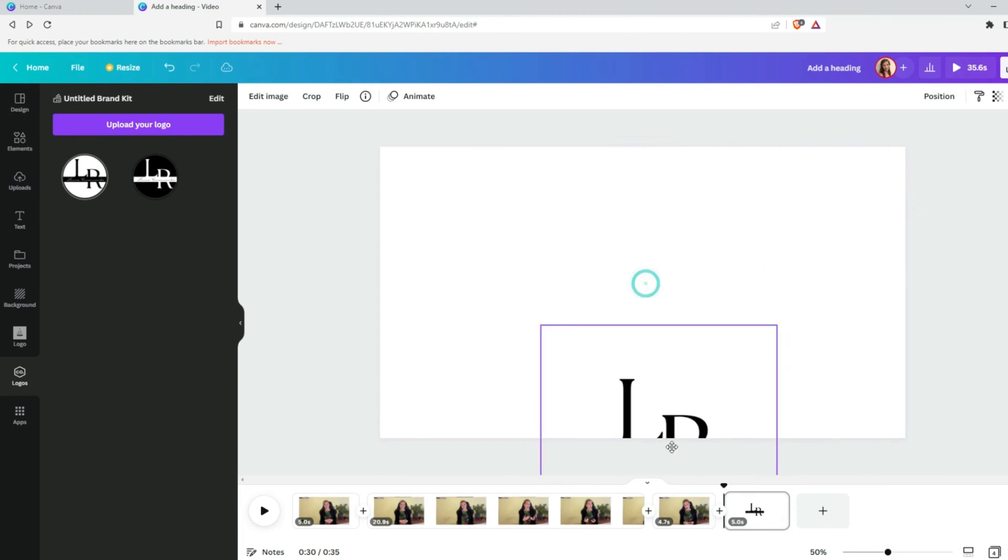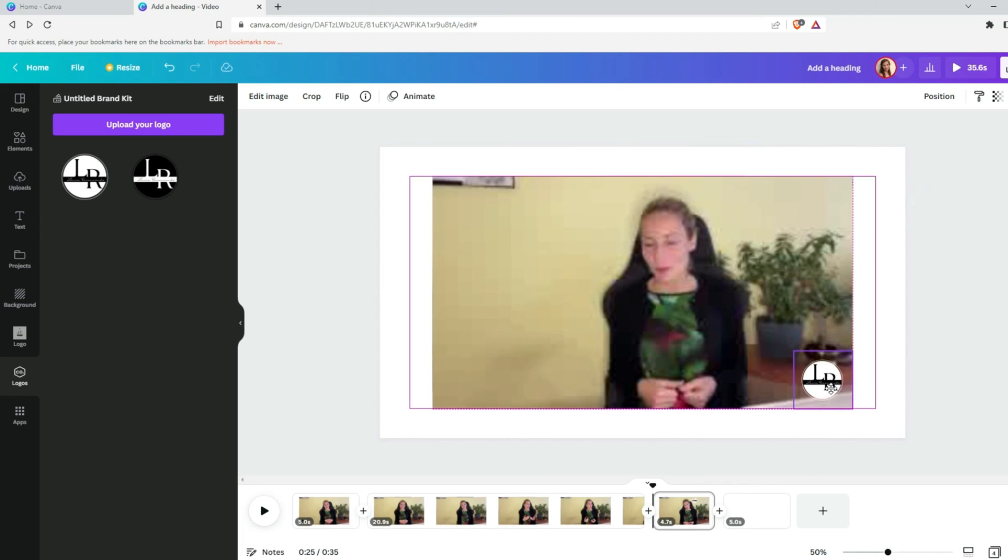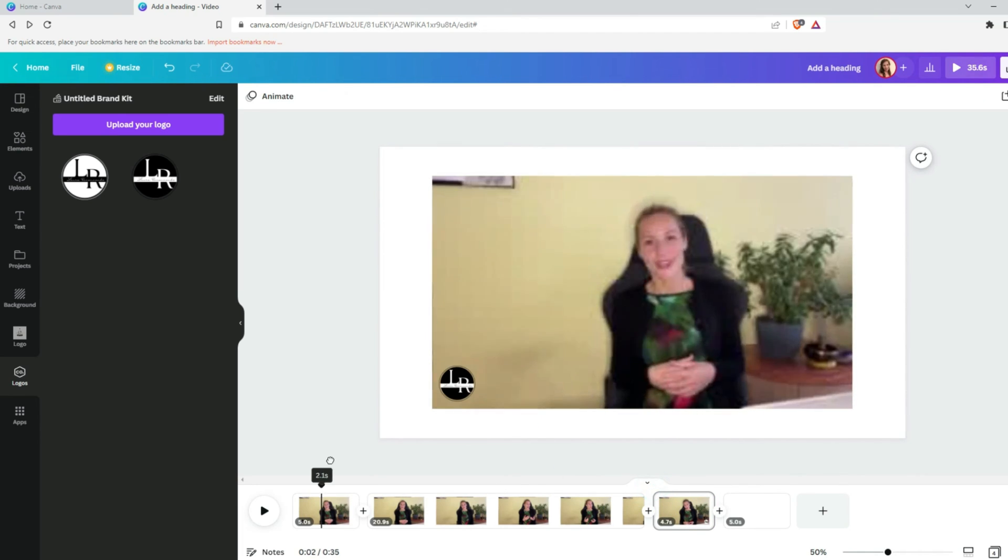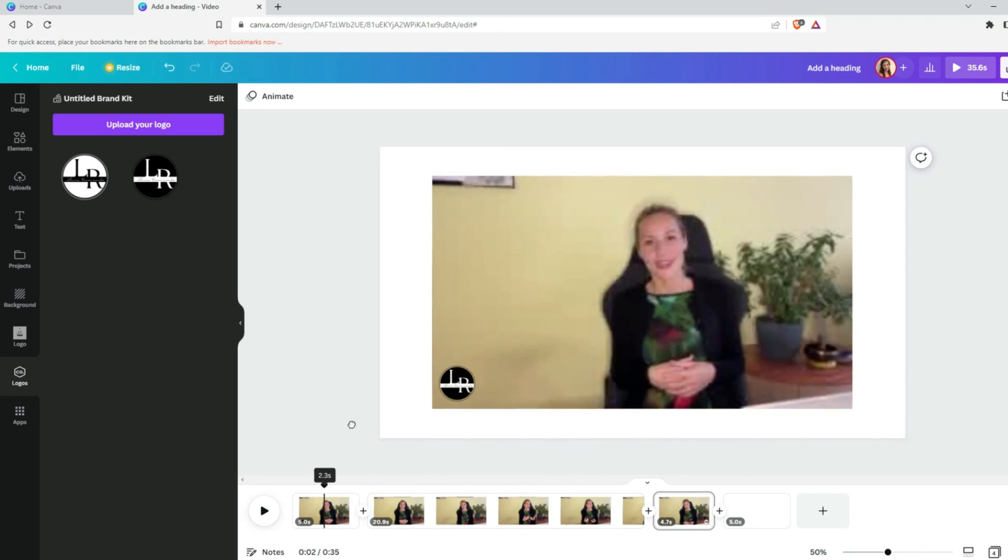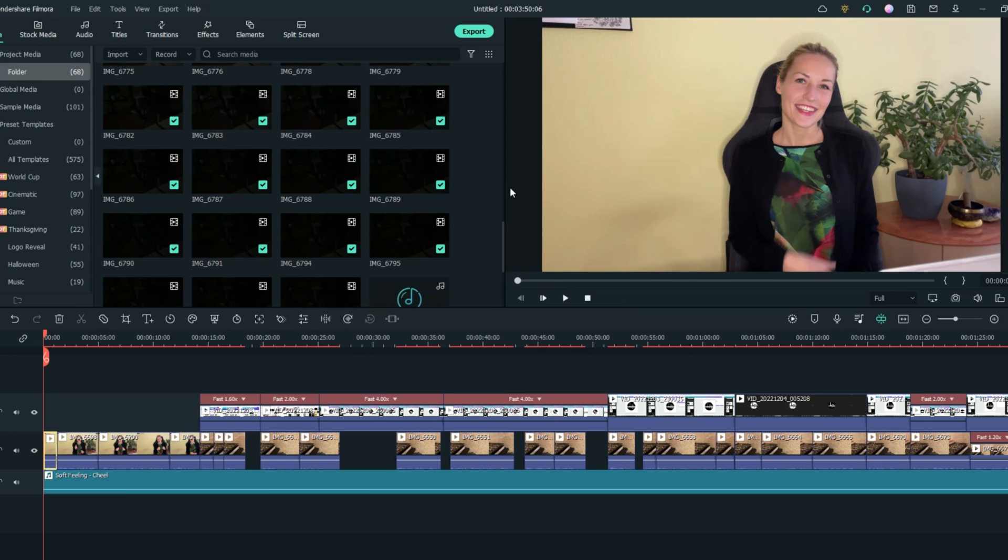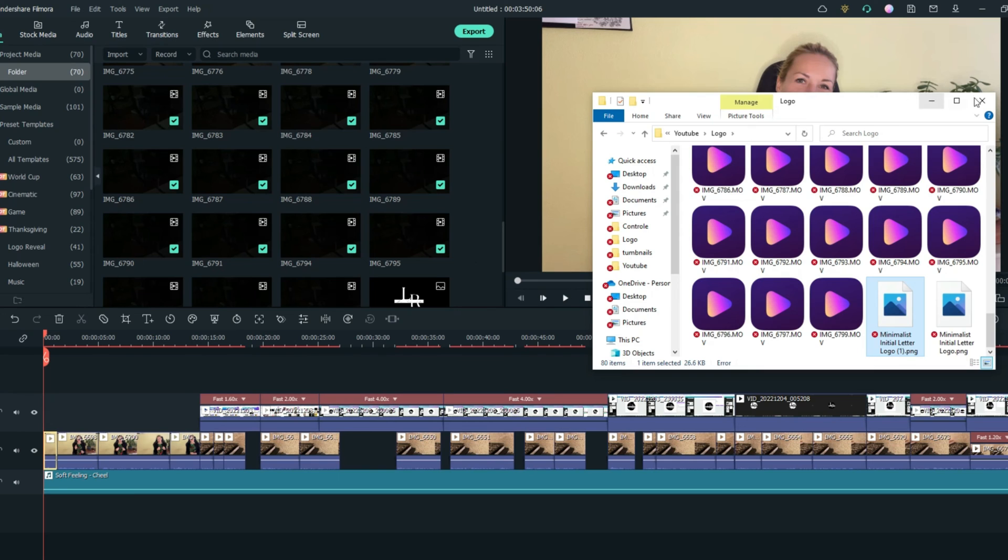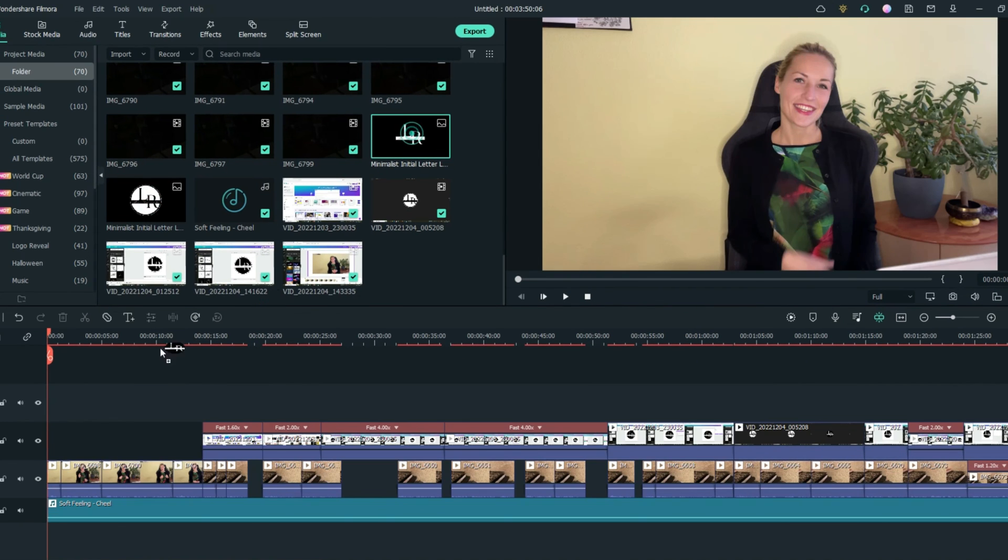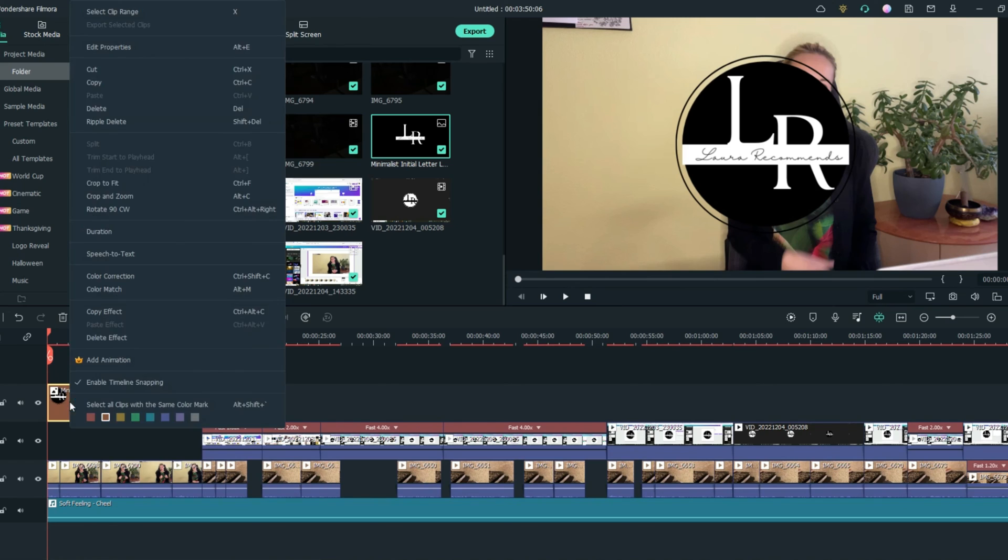And this is the way how we do this in Canva. The second way is simply using your video editor. In my case, I'm using Wondershare Filmora and I will show you how we can do this in there. Drag and drop your logo where you need it. I will add it at the beginning of my video.